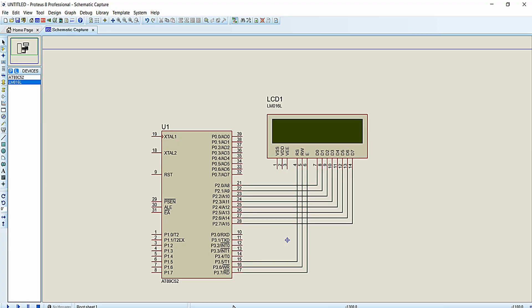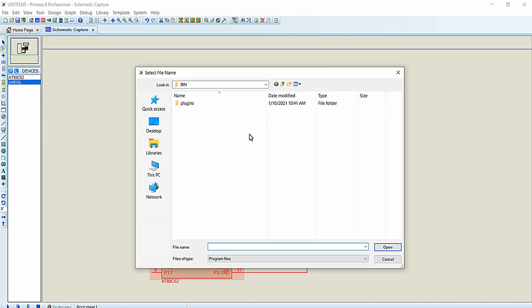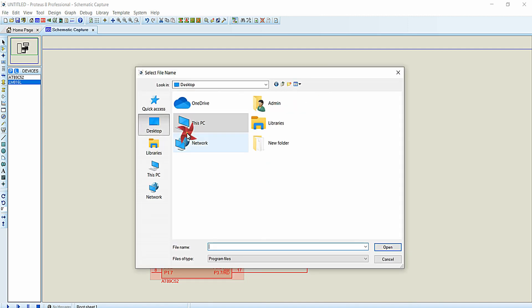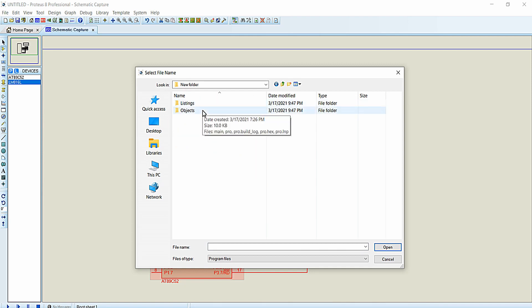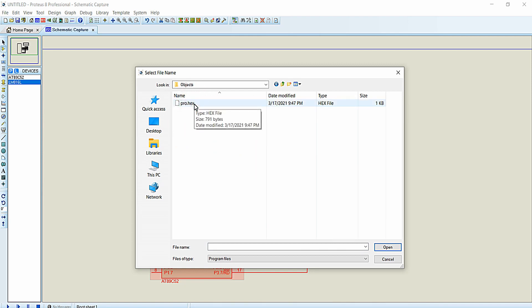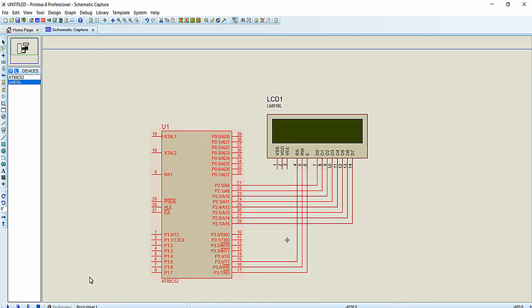Open the Proteus simulation software. Double-click on the controller and click on the icon for loading the program file. Go to the folder where you stored the project files, and inside the objects folder you will find the hex file. Click on it and click Open. The program file has been successfully loaded to the simulation microcontroller.